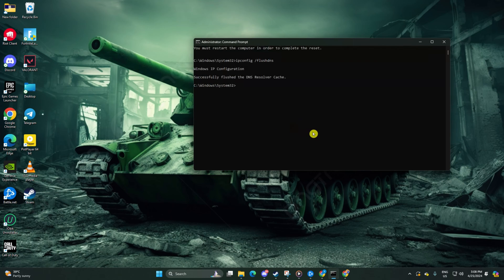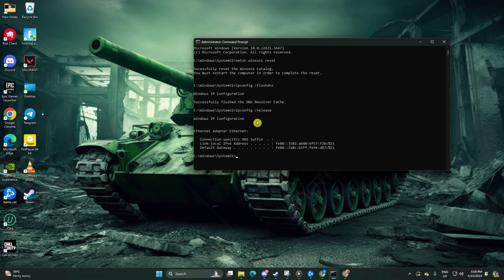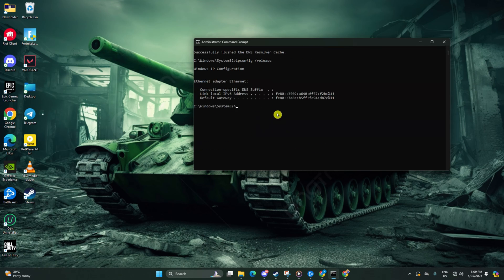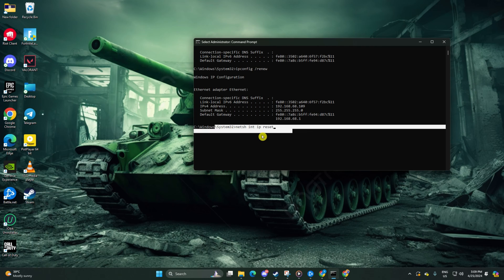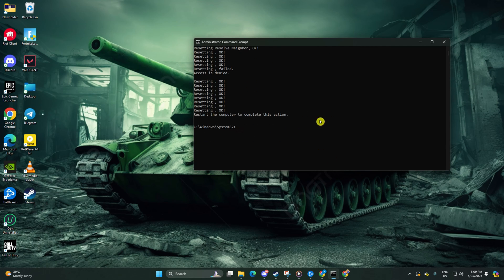Afterwards, type ipconfig /release and hit enter. Now input ipconfig /renew and press enter. Next, type netsh int ip reset and hit enter.